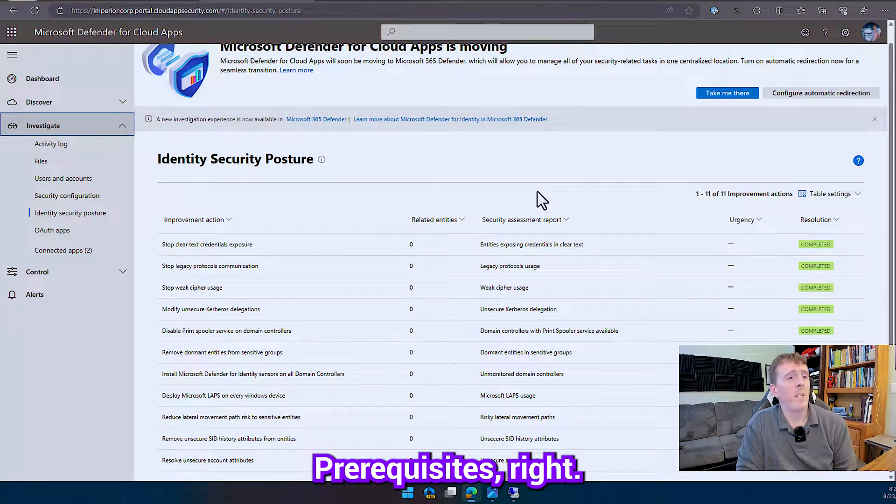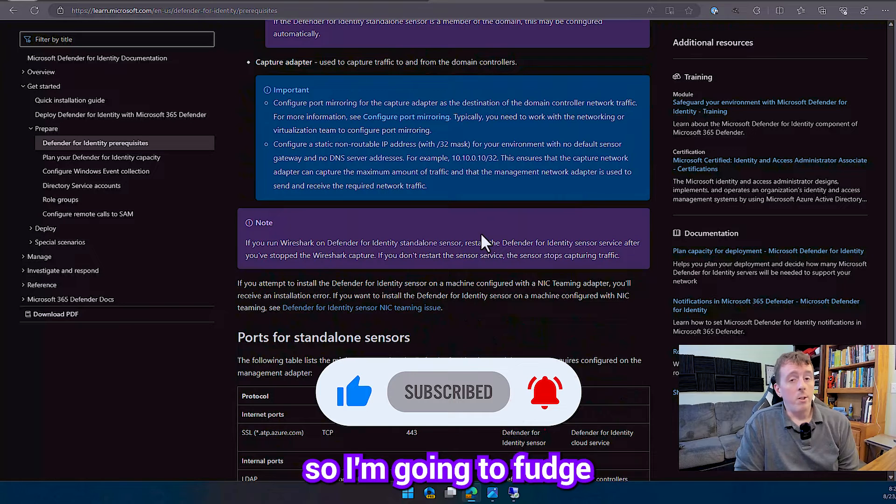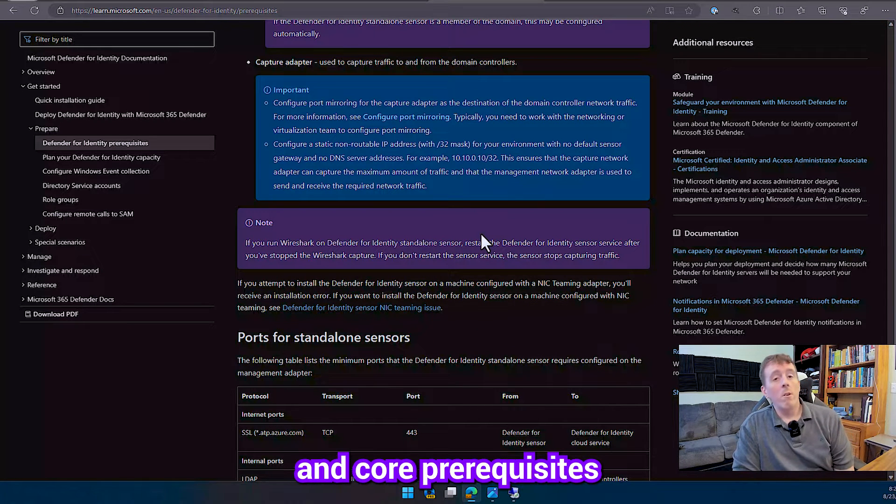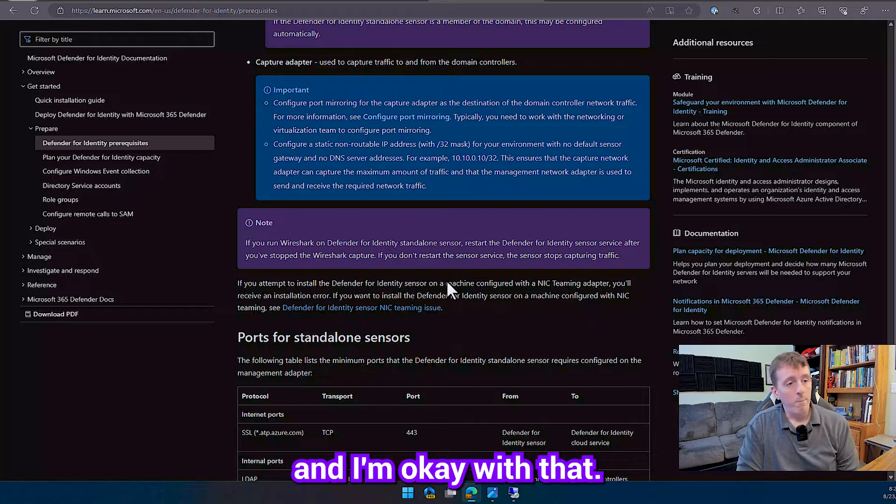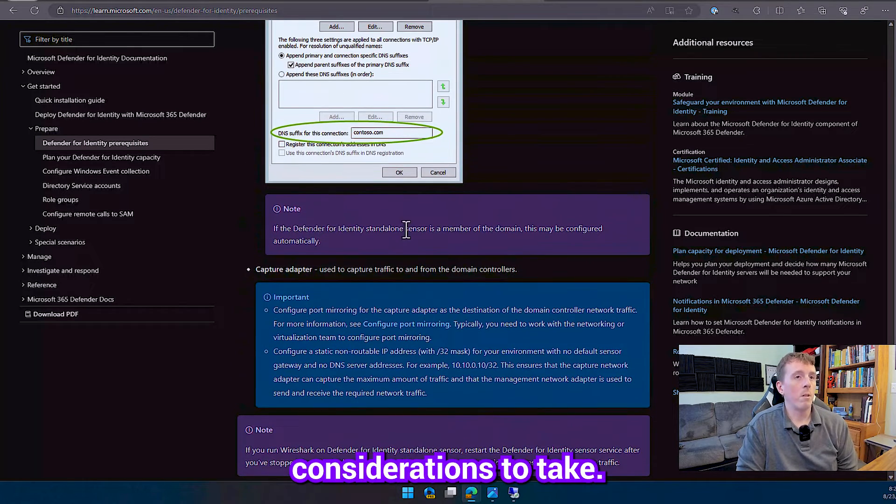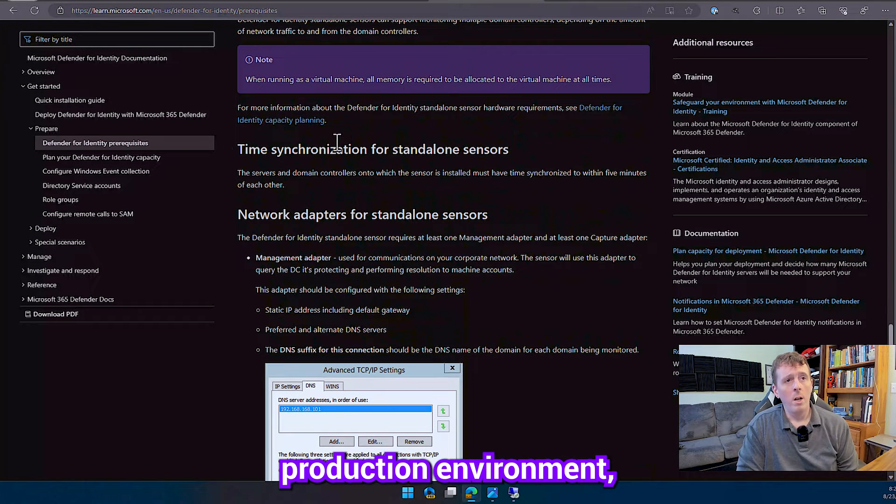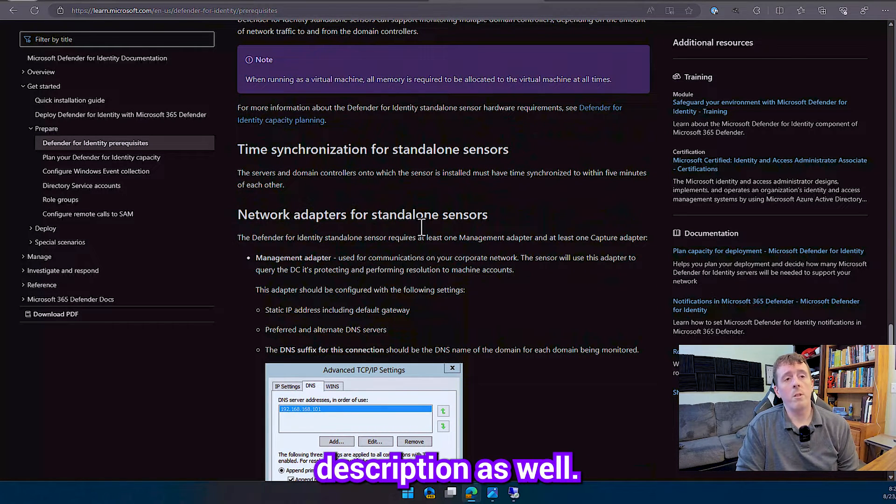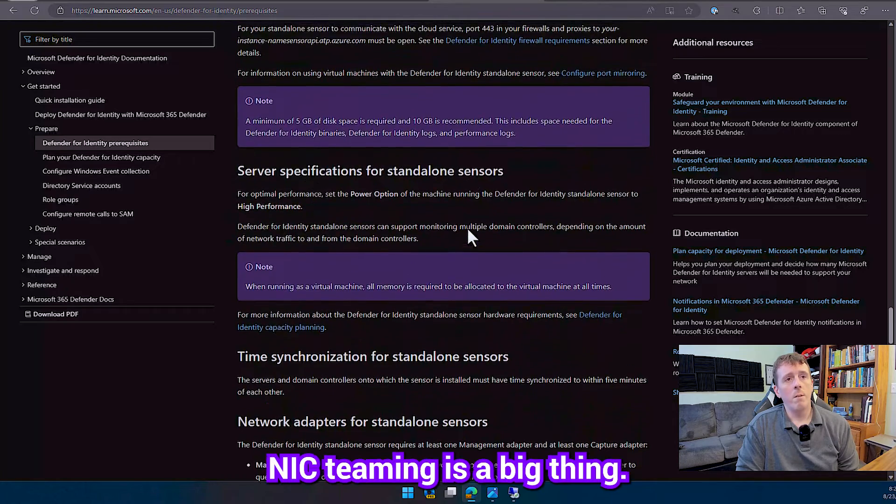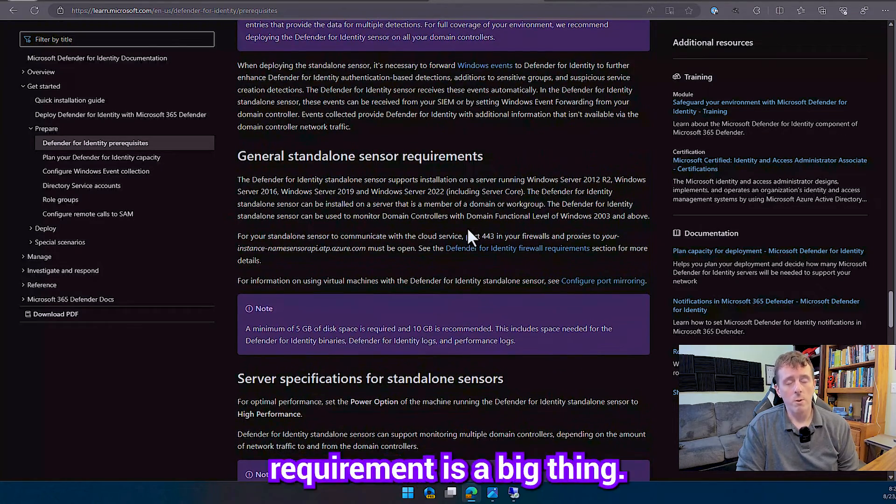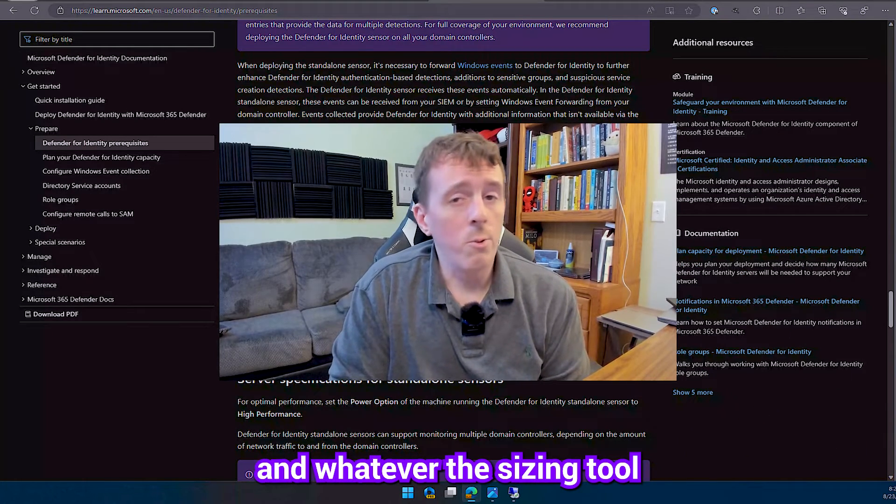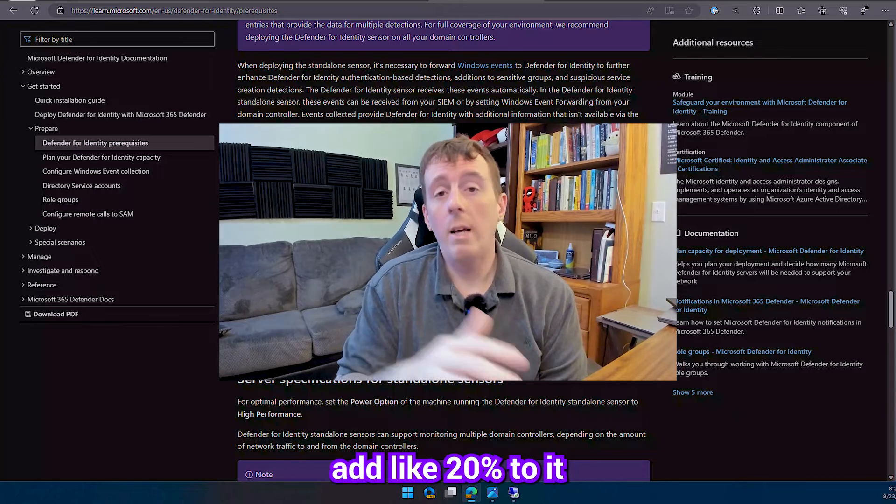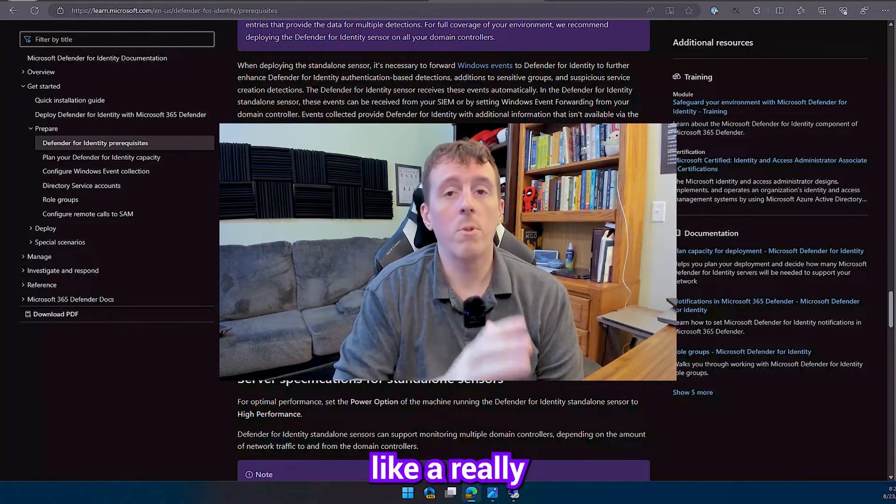So let's talk about the prerequisites right. I'm in a lab so I'm going to fudge the power and space and core prerequisites and I'll just get a bunch of health alerts and I'm okay with that but there are considerations to take if you're putting this into a production environment definitely go over this I'll put this link in the description as well. NIC teaming is a big thing resource requirement is a big thing there's a sizing tool in here and whatever the sizing tool says or recommends add like 20% to it because you're going to need it especially in a really dense environment.